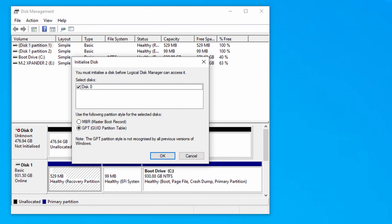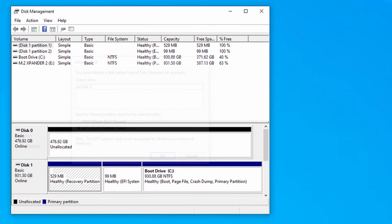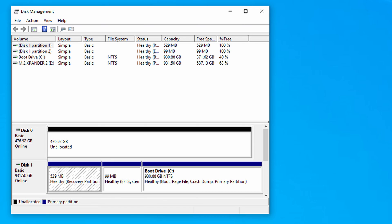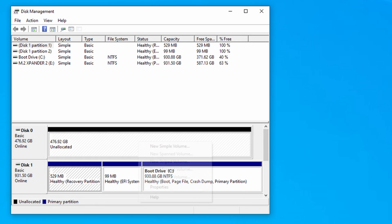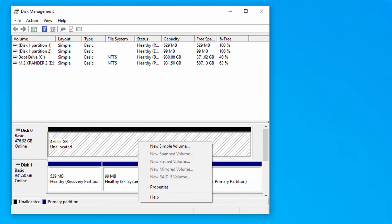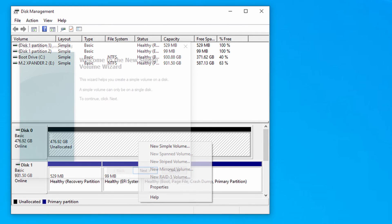At this stage you should get a little pop-up coming up to ask you to initialize the disk. Go ahead and click okay. Our disk is now showing up in our case it's down as disk zero and we've got 476.92 gigabytes of unallocated space. We now need to go ahead and format that drive before we can actually use it. So what we need to do is right click on the unallocated space and click on new simple volume. Go ahead and click next.